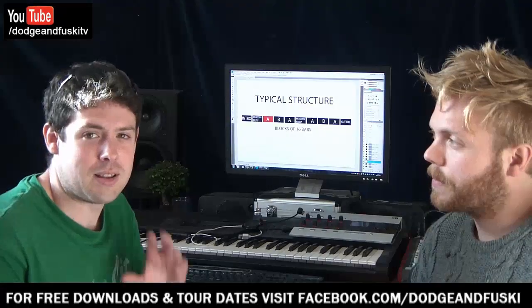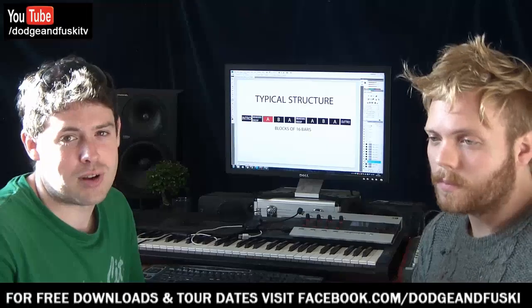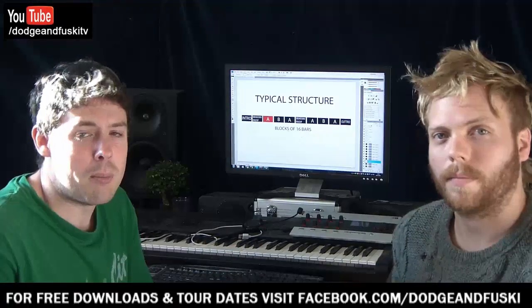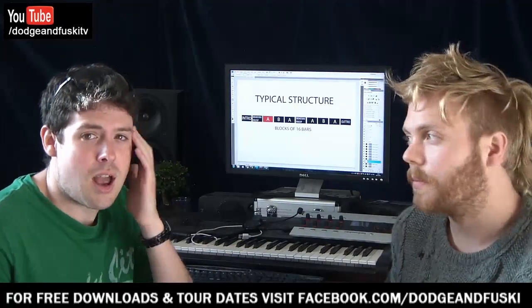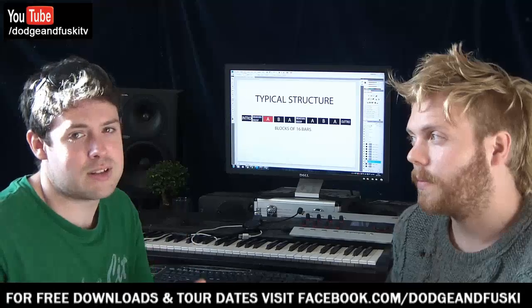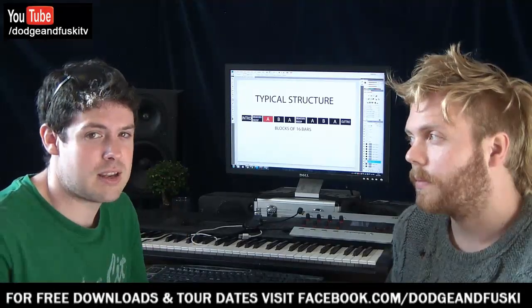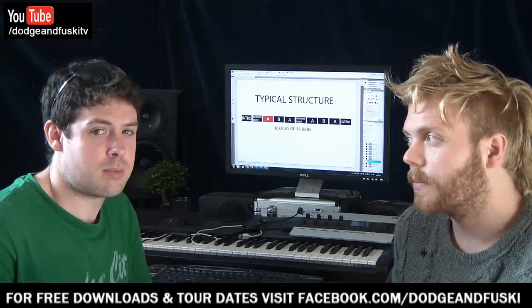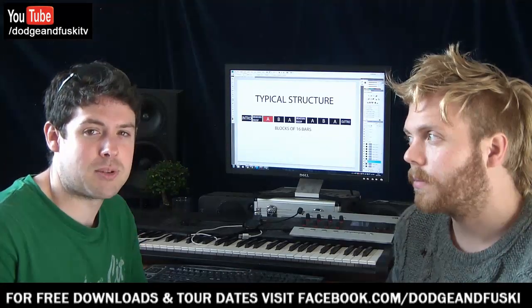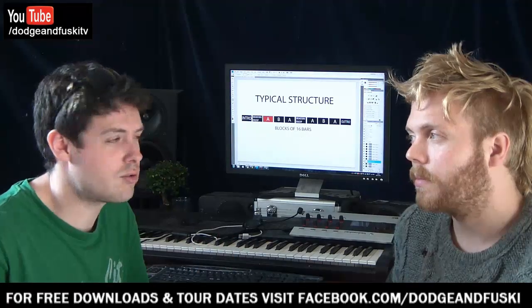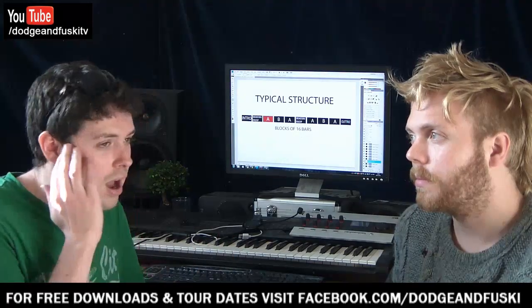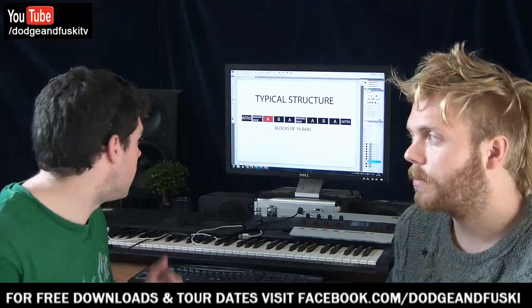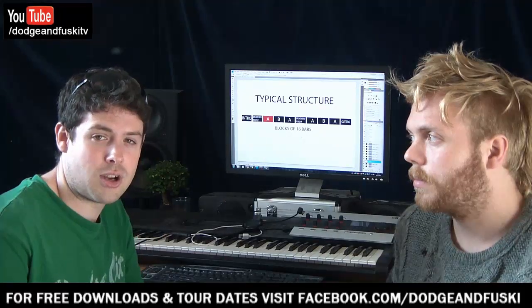Now obviously what we're going to say is not how you should make music or how you should make structure - make tunes how you want to make them. But if you do want to send them to DJs, there's definitely some pointers on what makes it DJ friendly, easy for them to play out. And certainly if you don't send it to people in a similar structure to what we're about to explain, they probably will edit it - that's what we do if we get something with a weird structure. So without further ado, I'm going to start showing you some basics.